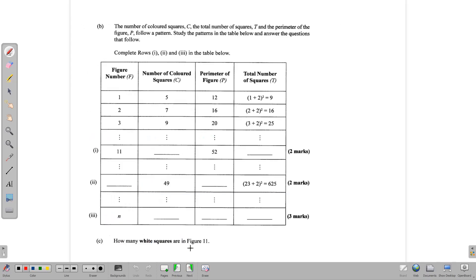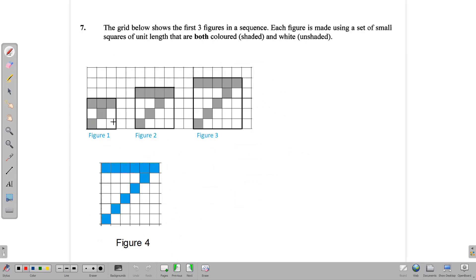Then we move to the table and we have some values to fill in. At the end of the table, we are required to write a formula for each column. Looking at the first one: the number of colored squares, the perimeter of the figure — that being the larger square — and then the total number of squares, which includes both the colored squares and the white squares.